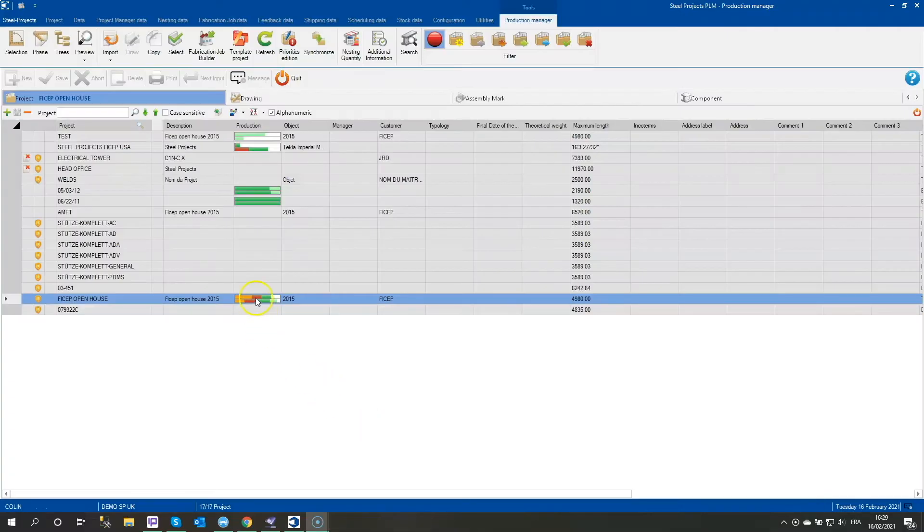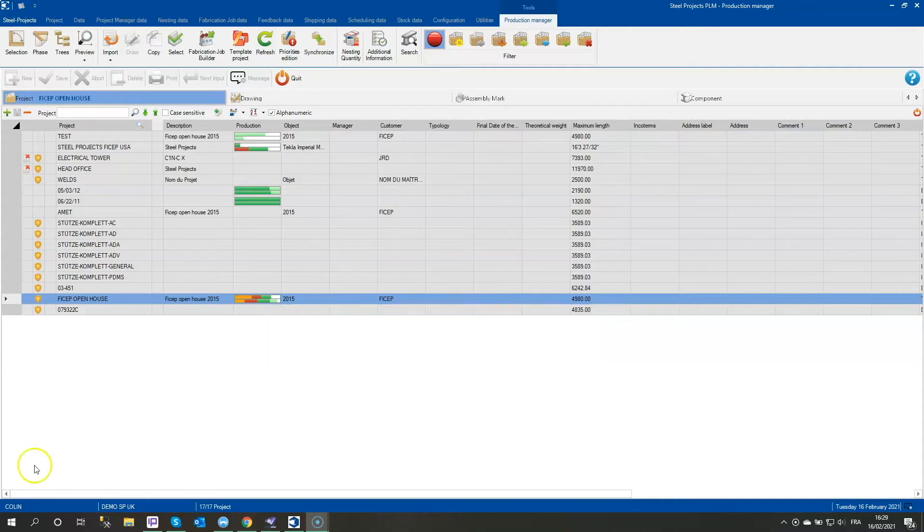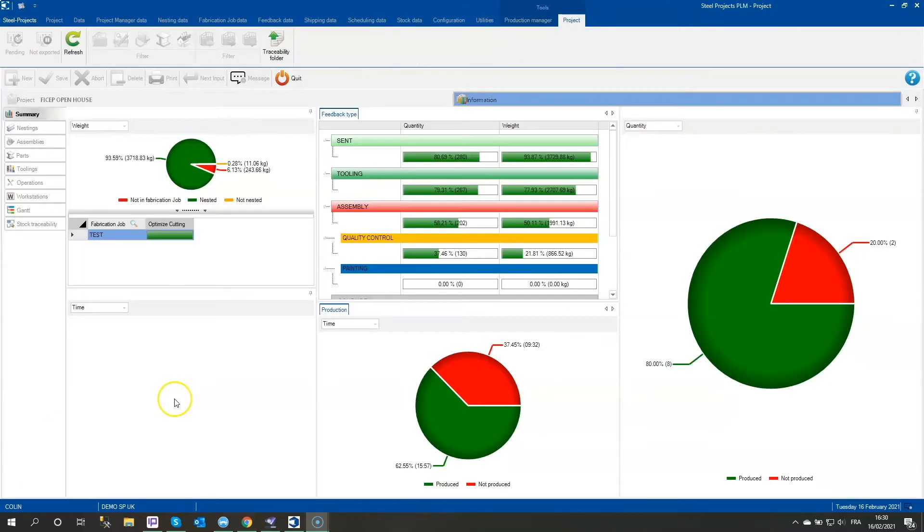During the required fabrication of the parts, the system's production flow and processes are constantly updating the Steel Projects PLM software so the parts status can be viewed in the software.